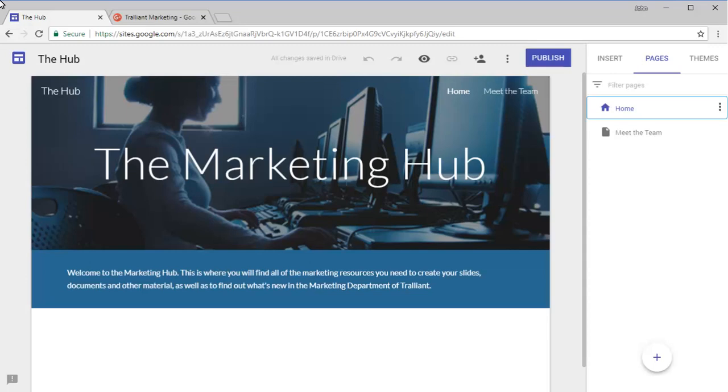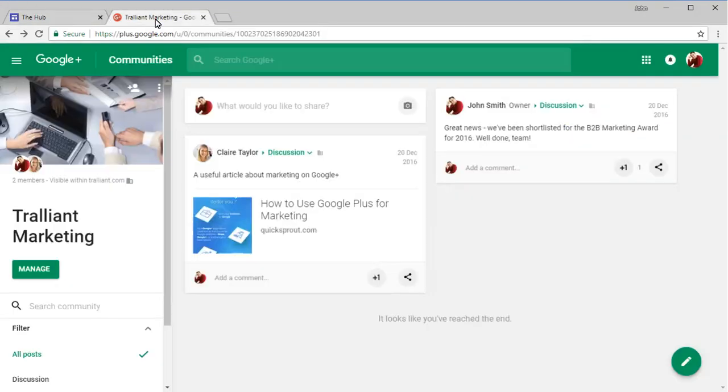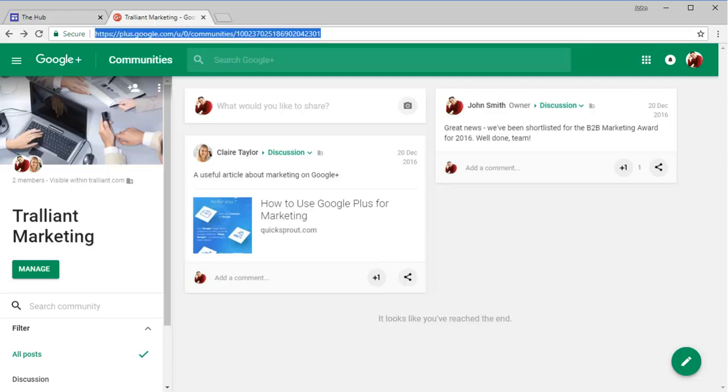We have a Google site that we'd like to add a Google Plus stream to. If we want to add this community, we can select the URL in the address bar of the browser, then press Ctrl-C to copy it.